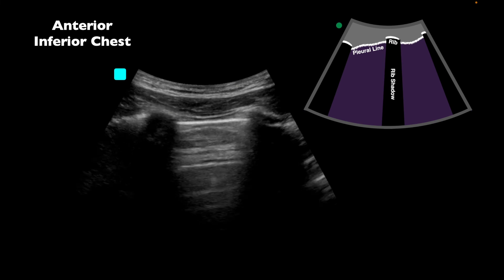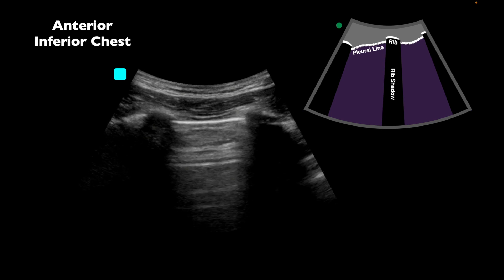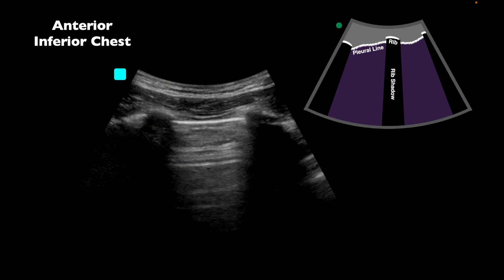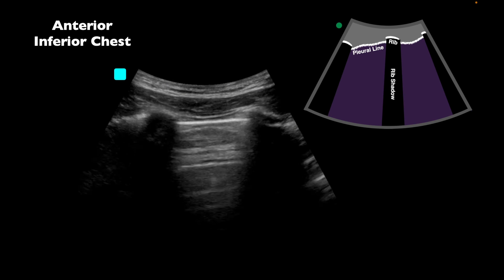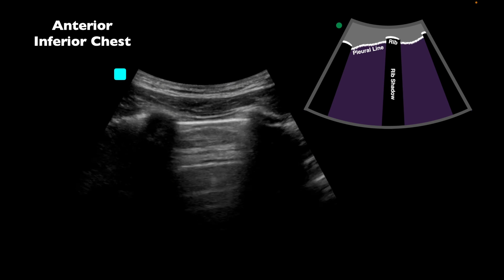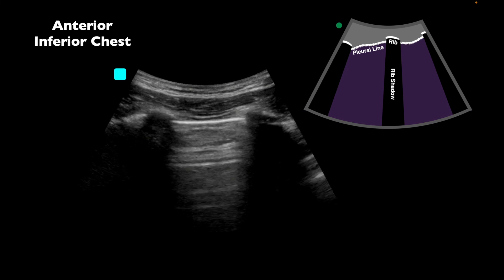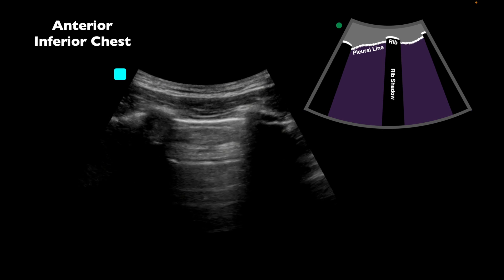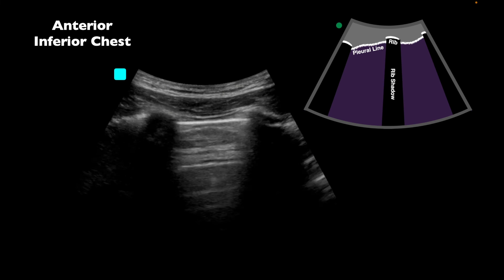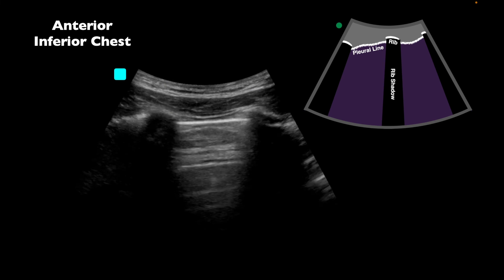There's nothing too exciting about the lung views. What I do like is that because this is not undifferentiated shortness of breath, the depth was kept really shallow and they were able to clearly visualize lung sliding. This is representative of all the images taken on the anterior chest. I really like that they focused on the pleural line and were able to confirm lung sliding was present.